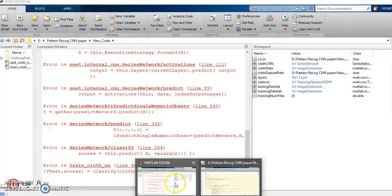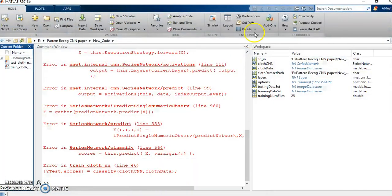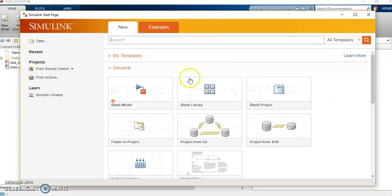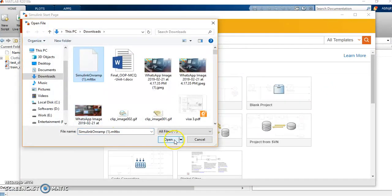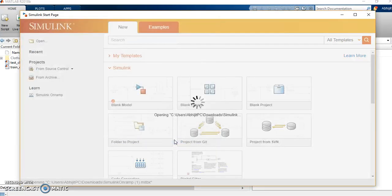Once you have done that, you are supposed to go back to MATLAB. You are supposed to click on Simulink. You will start the Simulink. You will click on Open and you will open this file. This will start actually the installation of Simulink Onramp add-on.